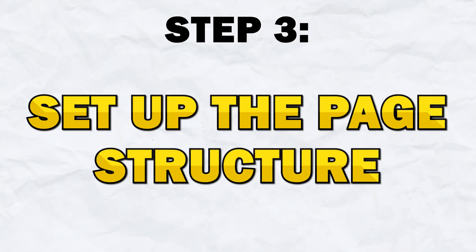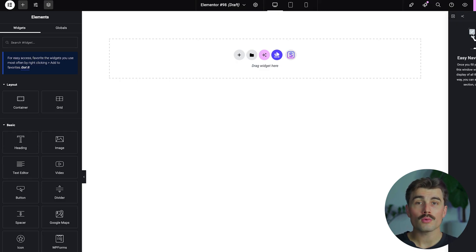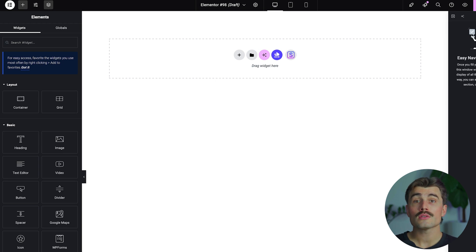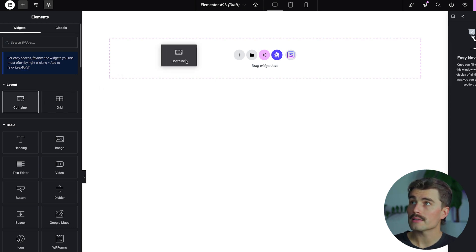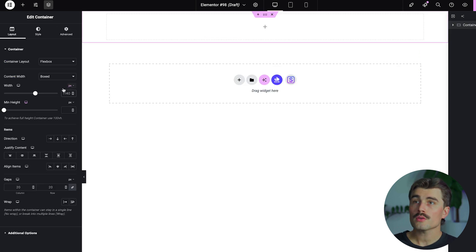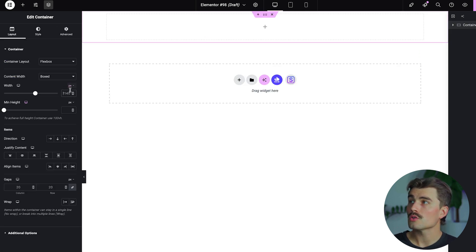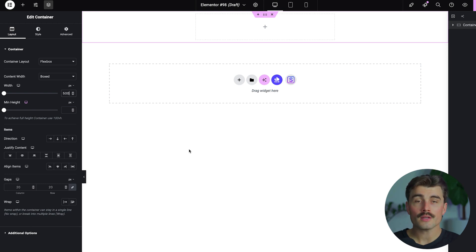Moving on to Step 3, we're going to set up the page structure and create the framework for your link in bio page. Add a new section with one column — drop a container in. The first thing we want to do is come to the width and set this to 500 pixels. That's a good width to show on mobile and will keep everything compact and nicely centered.